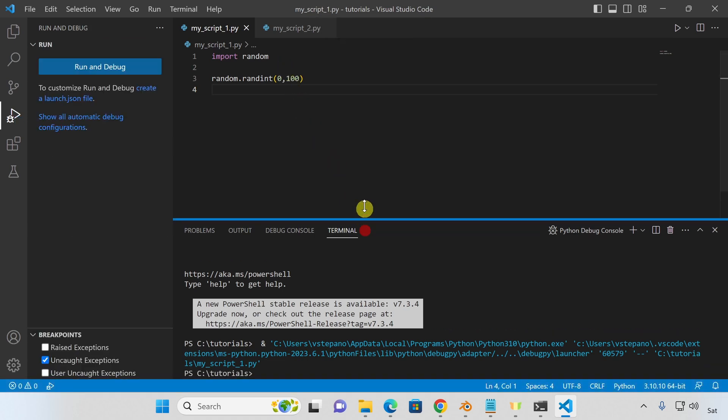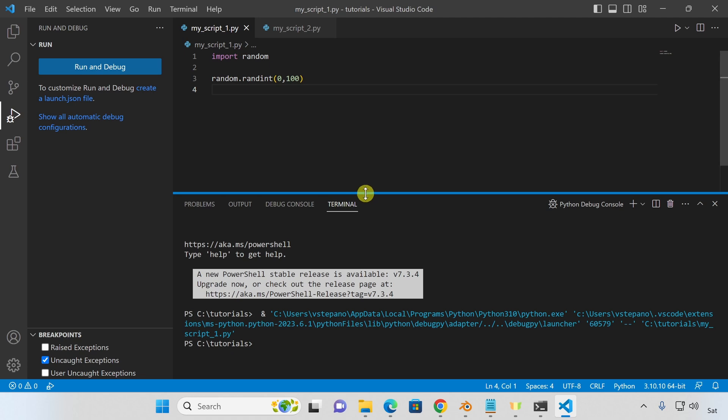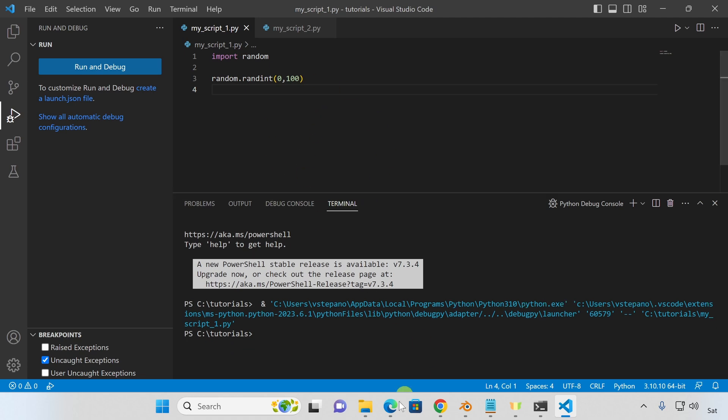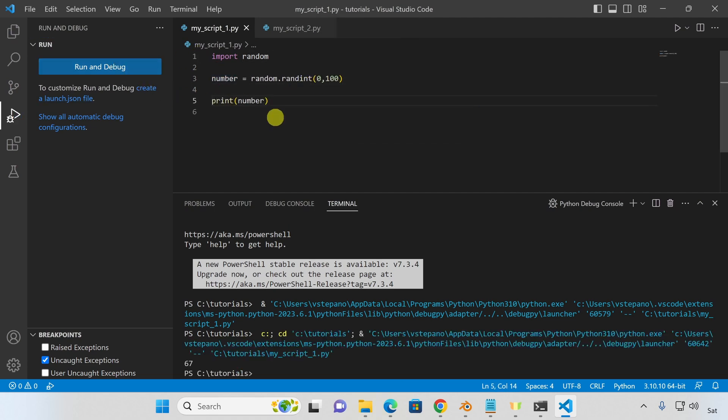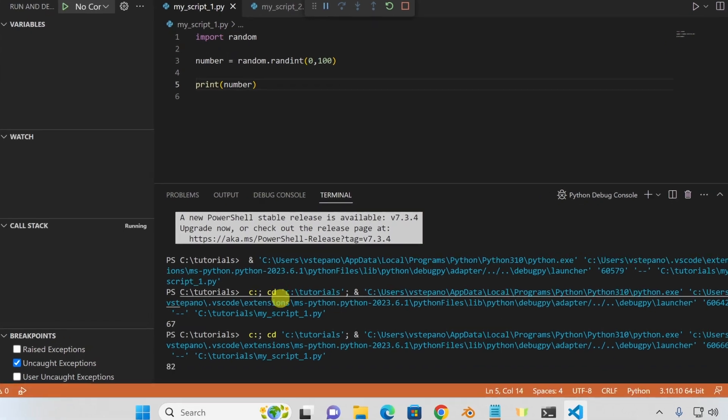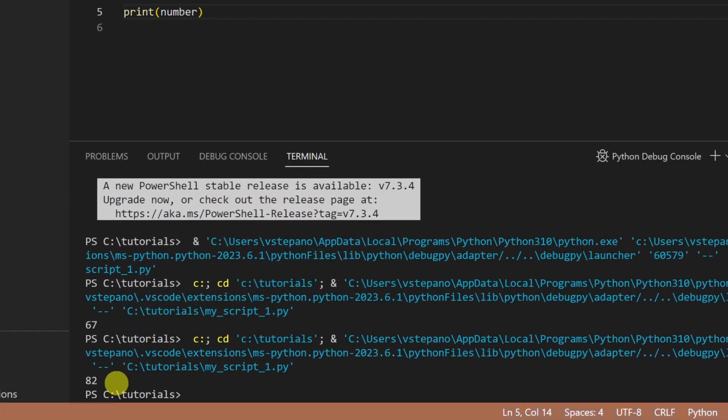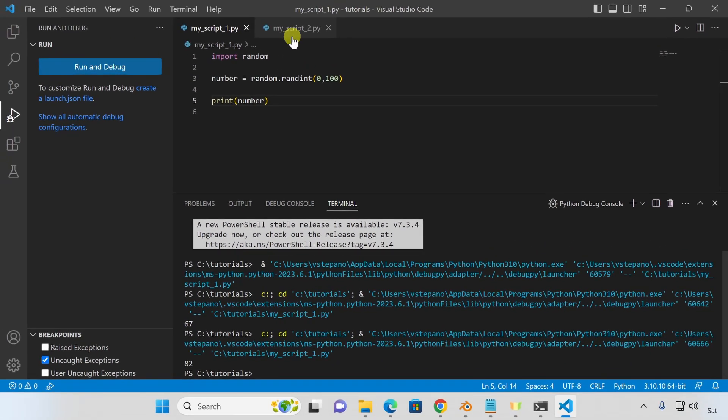Our script has finished executing but nothing was printed out. This is because we're not using any print statements. Let's fix that. I'll create a new variable and print that variable out. Now let's execute the script one more time. And let's run it again for good measure. You can see now it's printing out a random number.